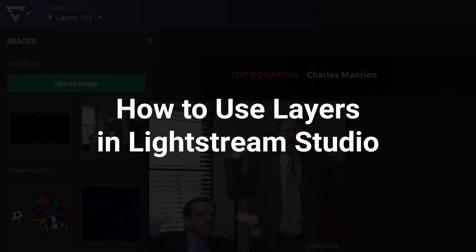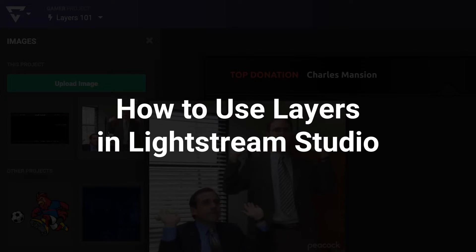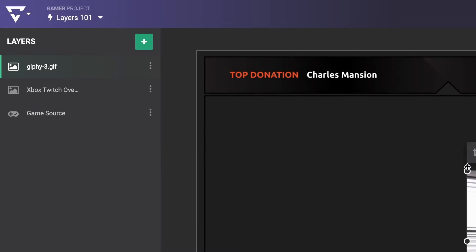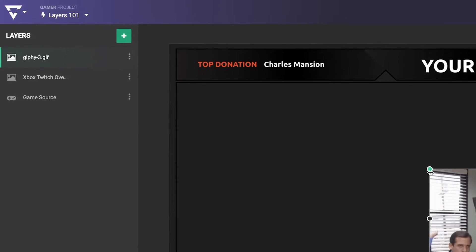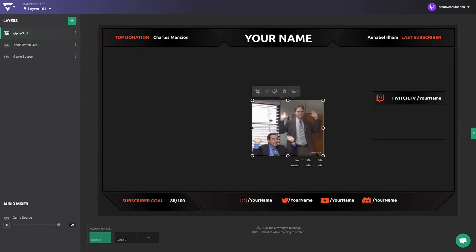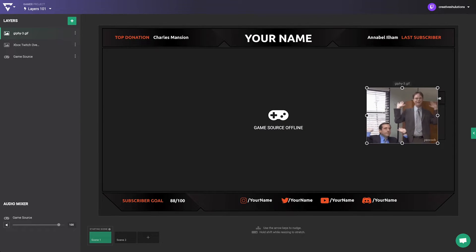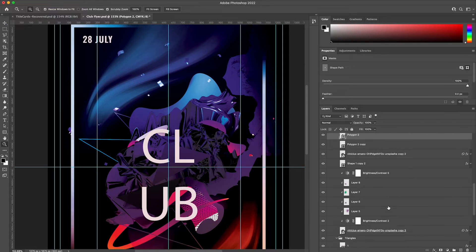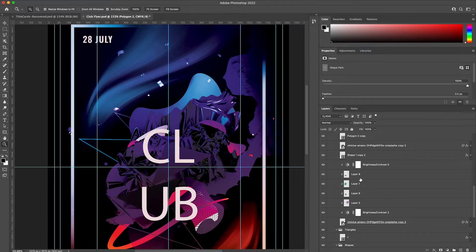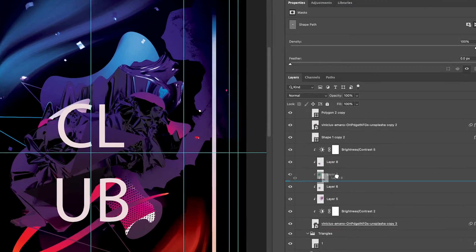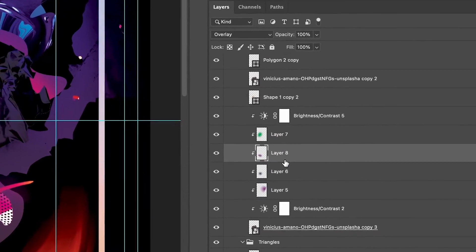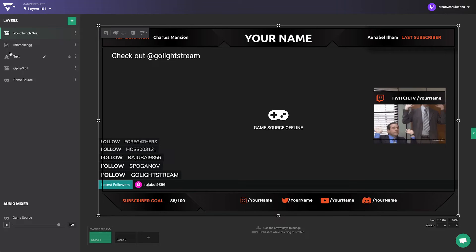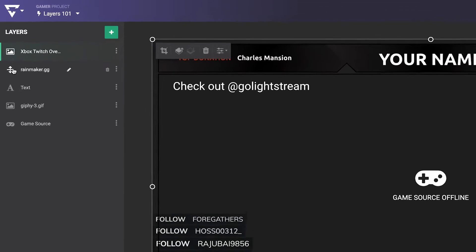In Lightstream Studio, each element that you add to your scenes is represented as a layer that can be independently repositioned and edited. If you've used photo editing software such as Adobe Photoshop, GIMP, or Paint.net, then you'll be right at home using layers in Lightstream Studio.